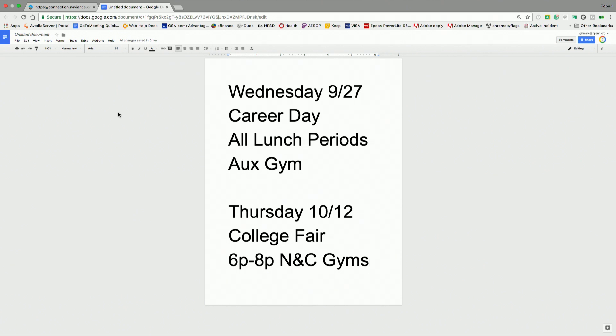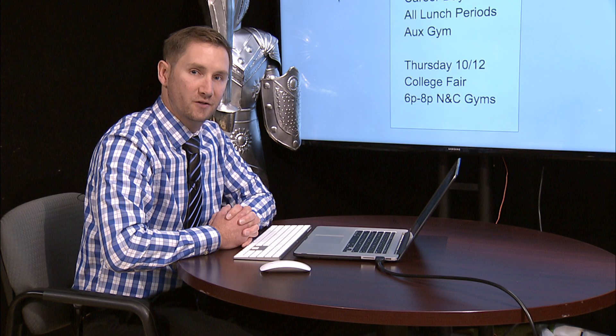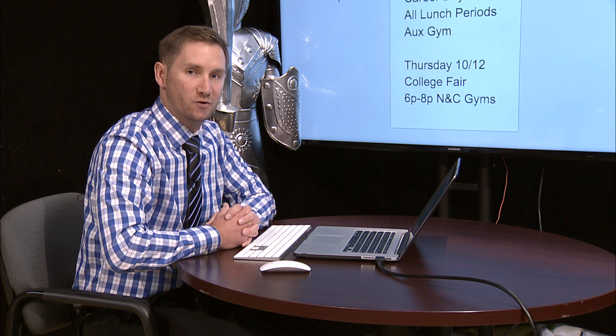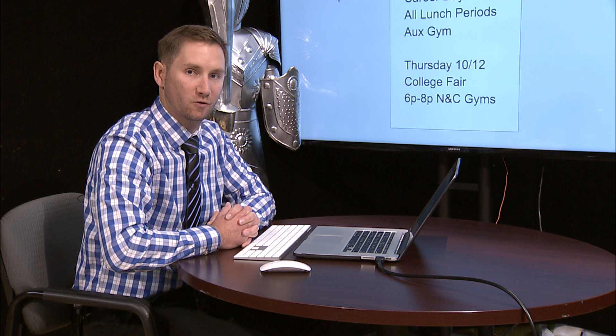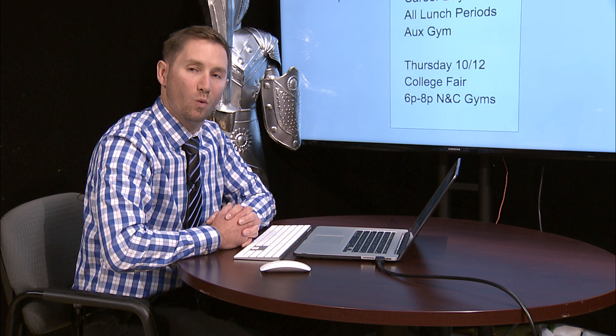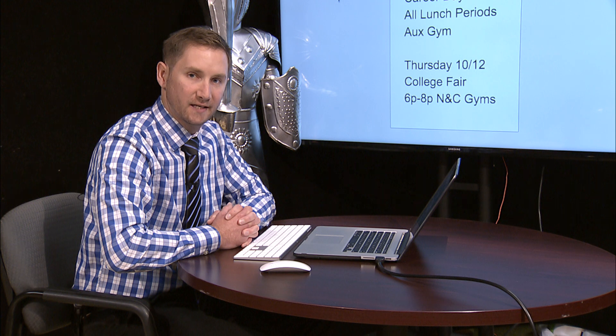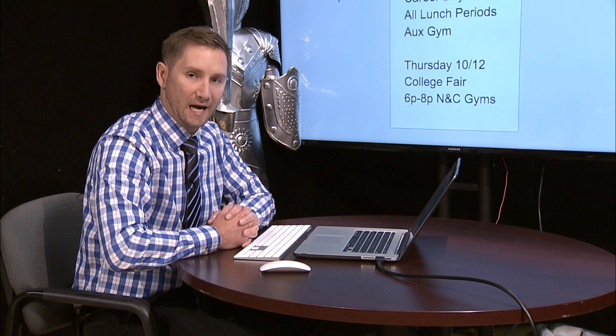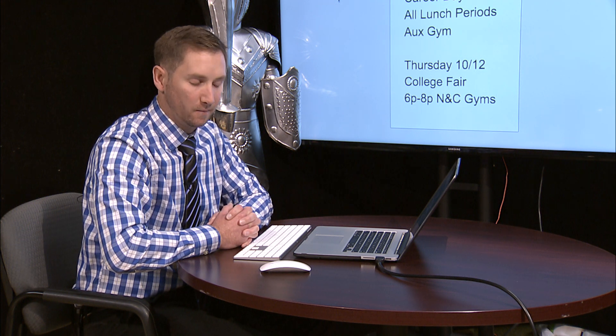If you're a senior and you don't know what you want to do, or maybe you want to talk to some people who have ideas that can help you move forward with your plan after North Penn, it's a great day to come down to the Aux Gym during lunch periods. There will also be classrooms available for presentations on careers: one for business, one for engineering and technology, one for health sciences, and one for government and law.